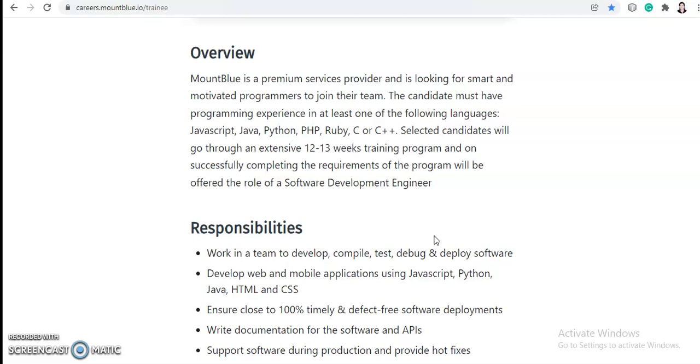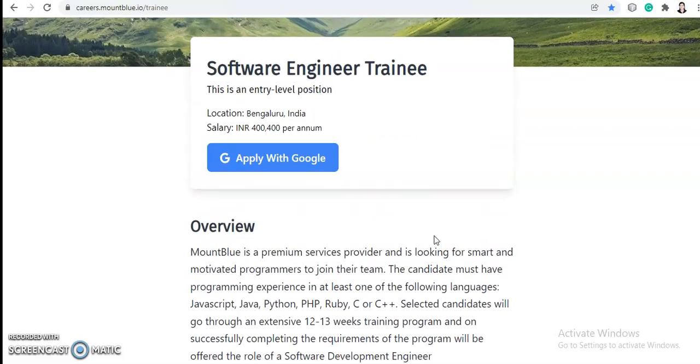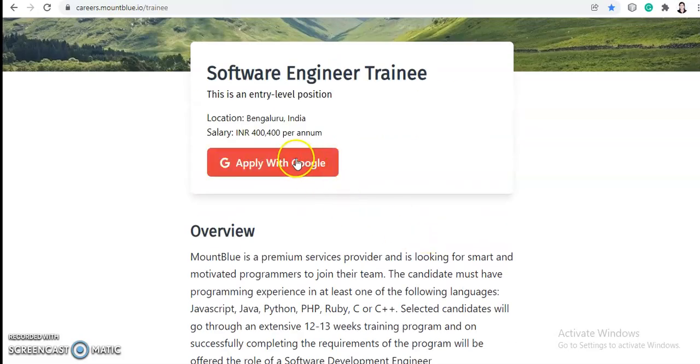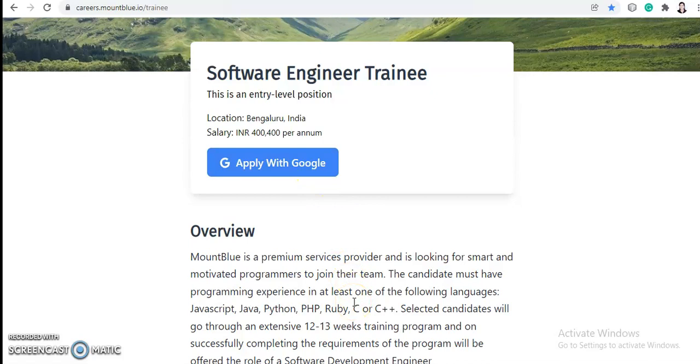If you are interested, please apply for this post from MountBlue. To apply, you need to go to 'Apply with Google' and then log in with your Gmail ID and follow the process. After application, the company will communicate with you through your email ID. So that's all for today's video.